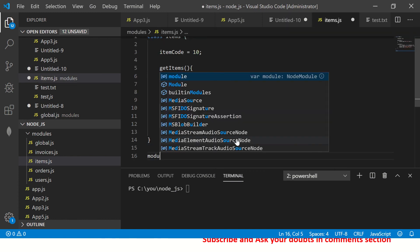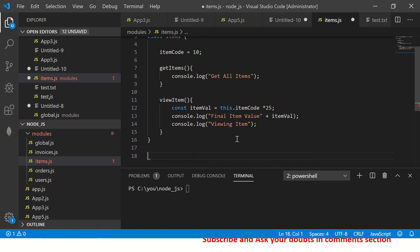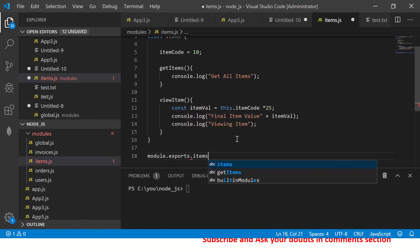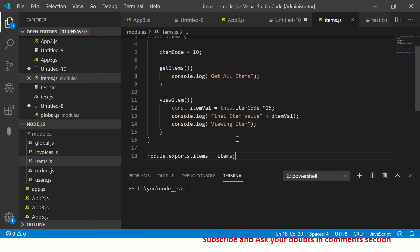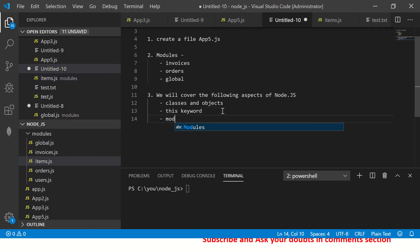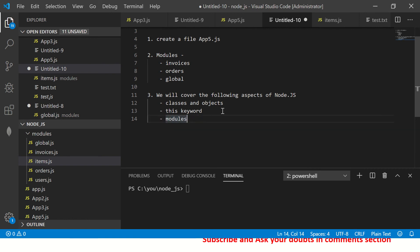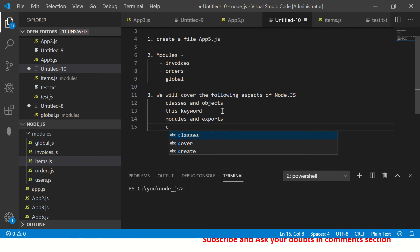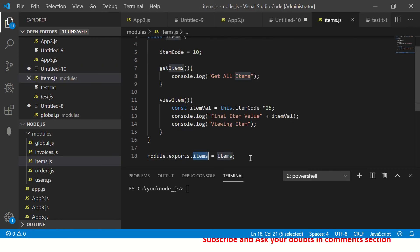Now we need to export this, so I'll say 'module.exports.items = Items'. Here we are making use of 'module.exports' that we learned. This is the custom module that we are exporting — so we've covered modules and exports as well.